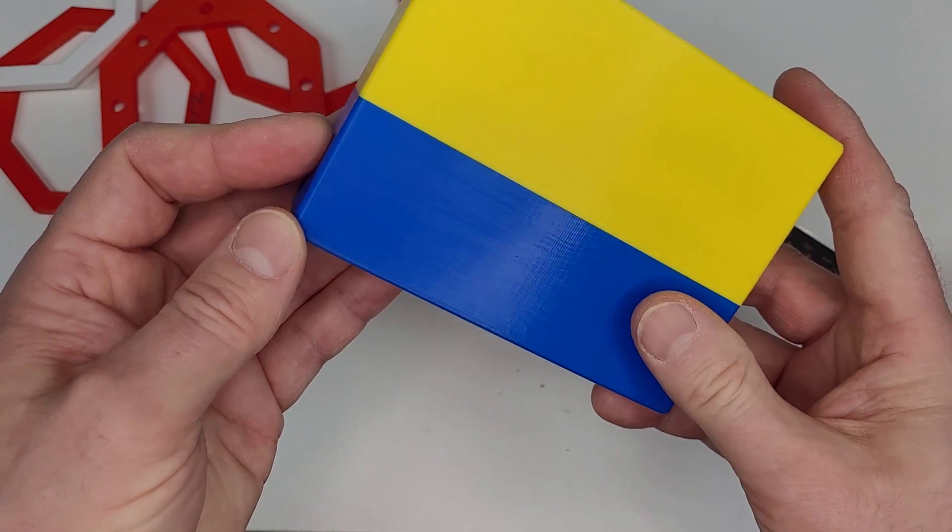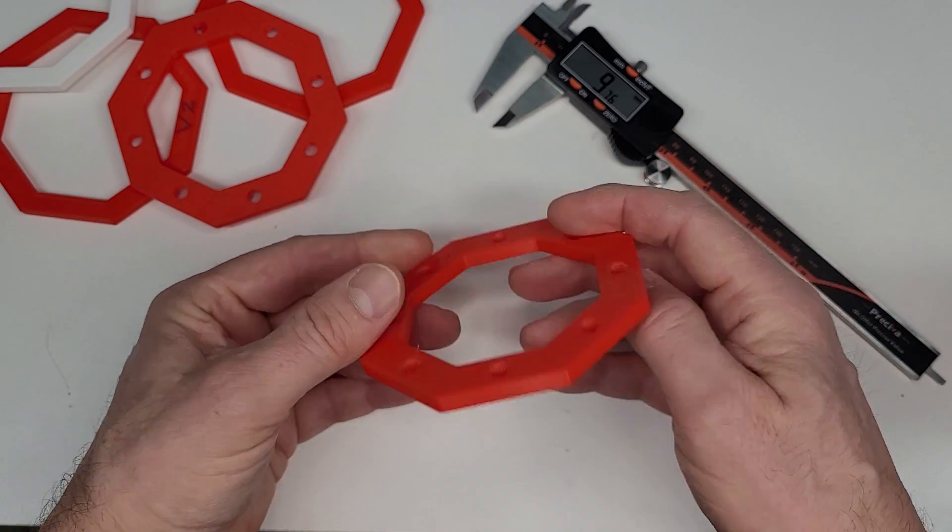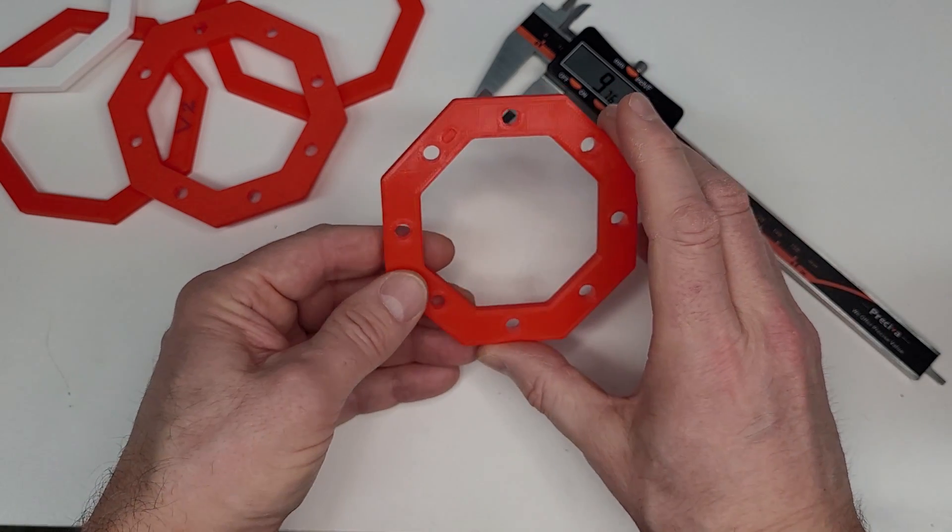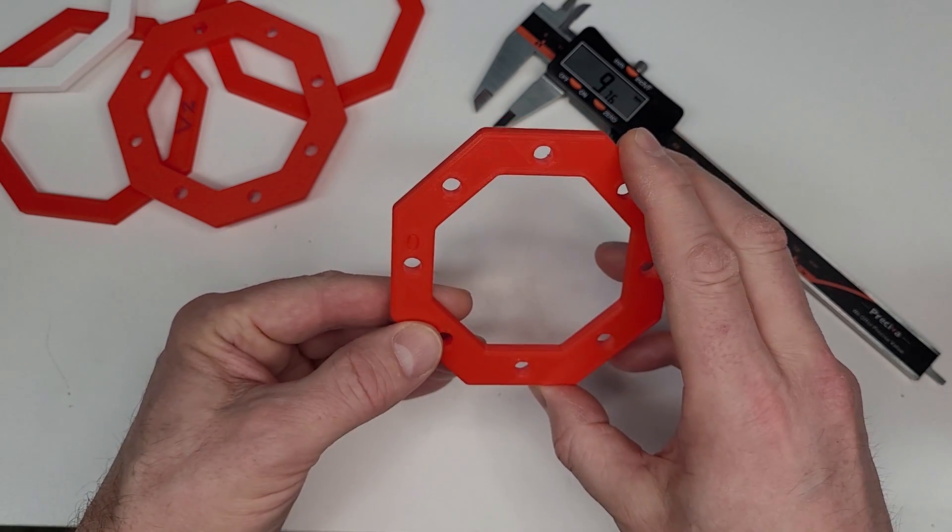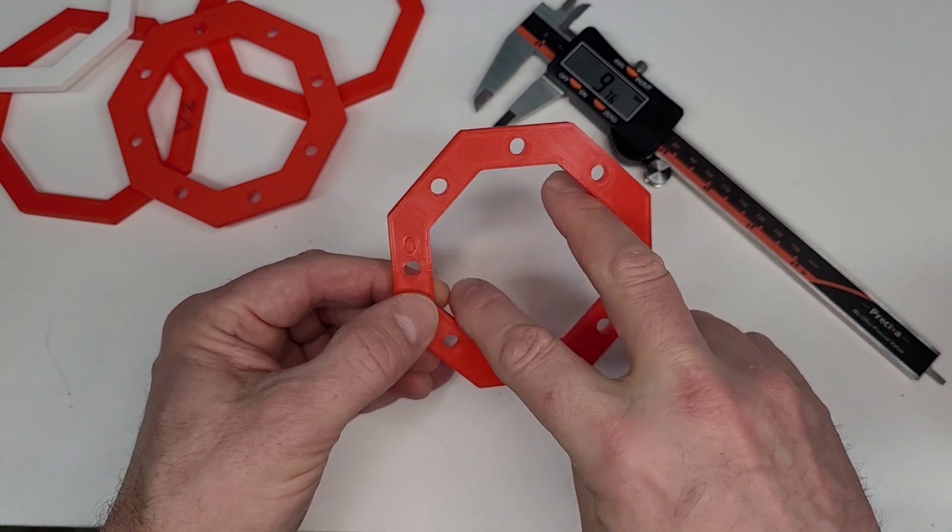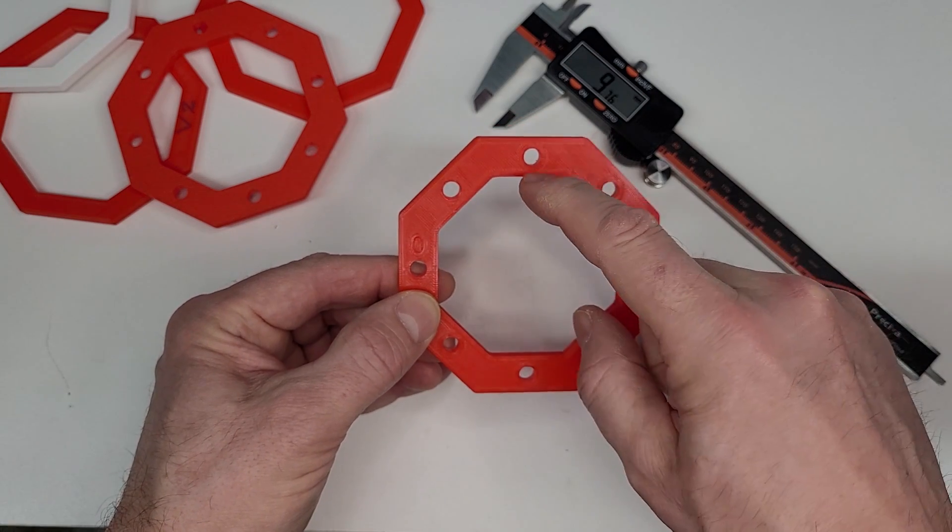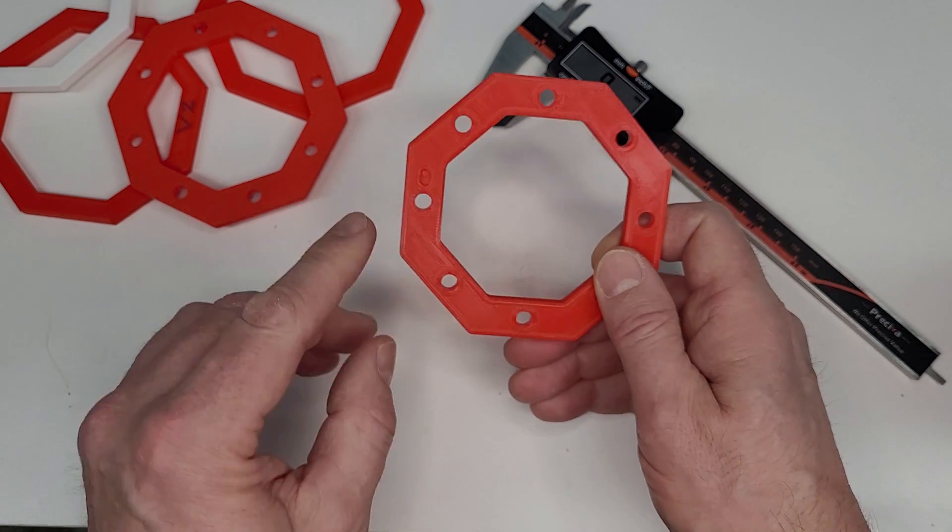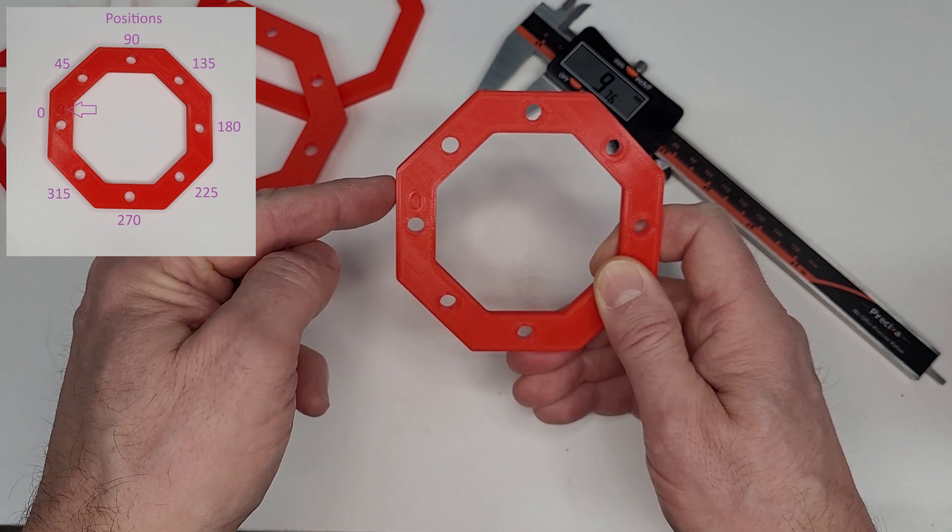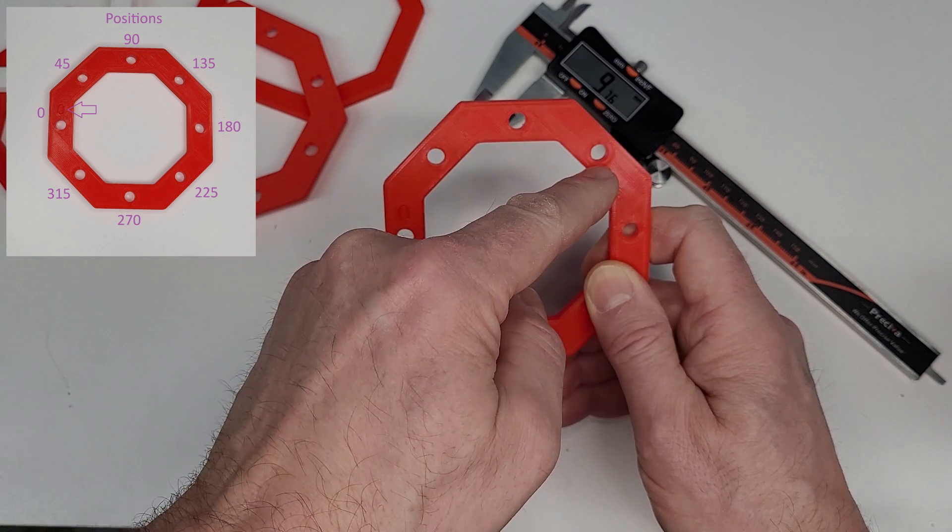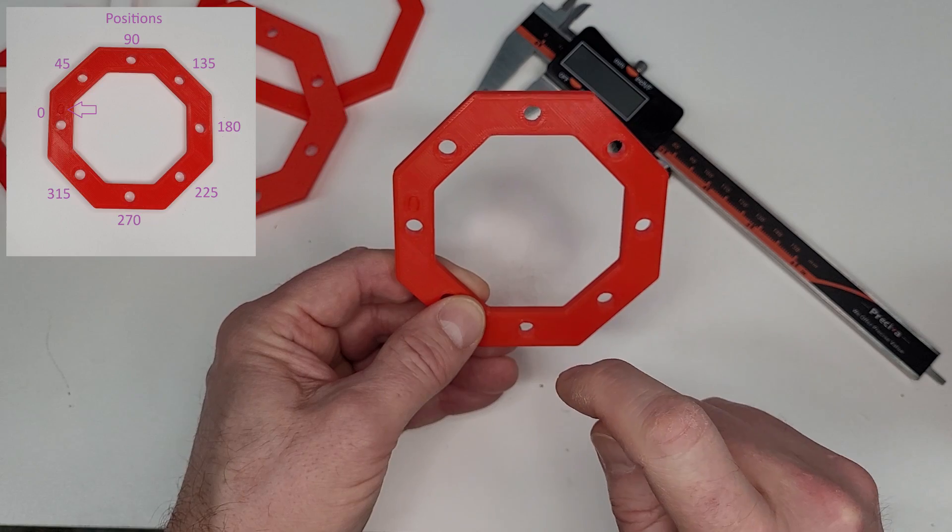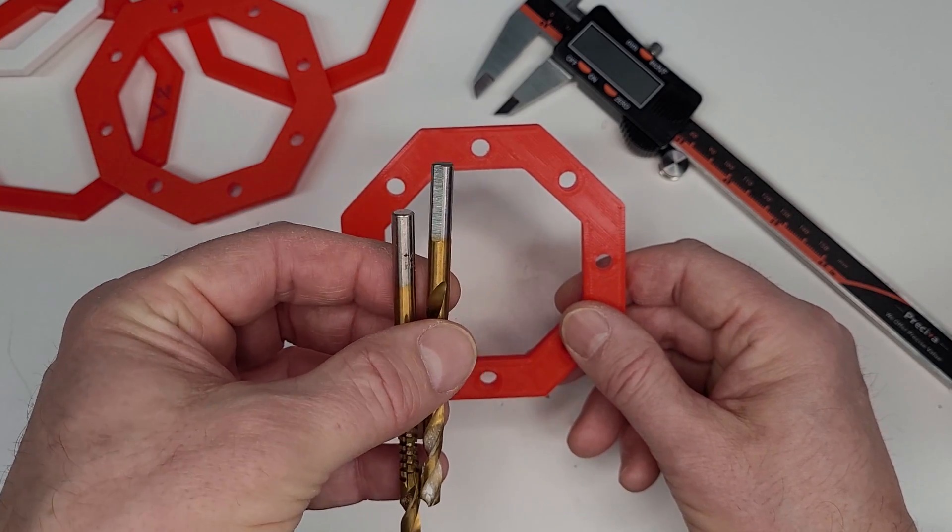So I created this test jig to have dimensions that would make sense and that you could use. A calibration cube won't give you as much feedback as this print will. The outer dimensions are 100 millimeters, the inner dimension is 70 millimeters, and the center-to-center distance of the holes is 85 millimeters. I've created a position on the left here that is position zero, then we go by degrees: 45, 90, 135, and so on around. In the Excel spreadsheet I have a picture giving you the positions so that you'll know where to plug the numbers in.